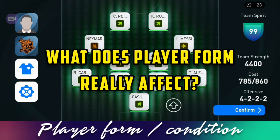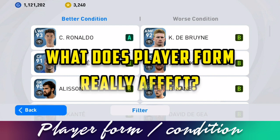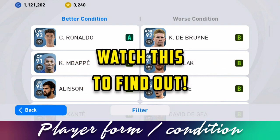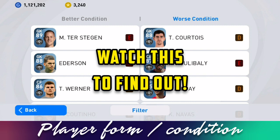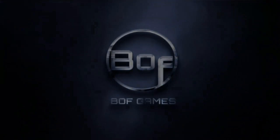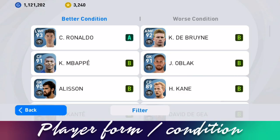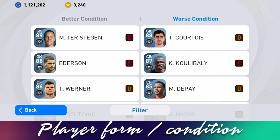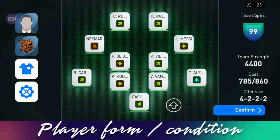In this video I'm going to show you something most of you didn't know — how the player form or player condition affects players in PES 2021 mobile. A lot of you have seen the condition rating list and know it determines a player's condition for a particular match, but what you don't know is how much it actually affects that player — what specifically in the player does it change.